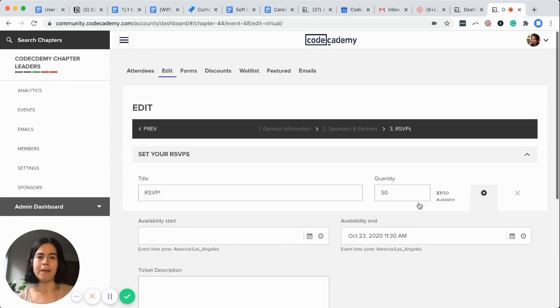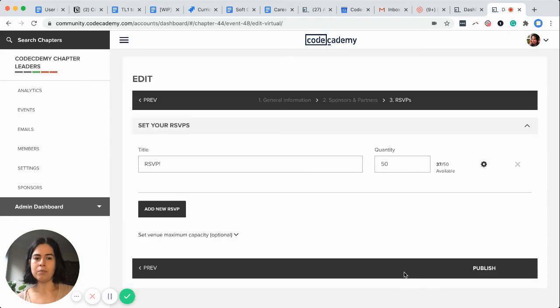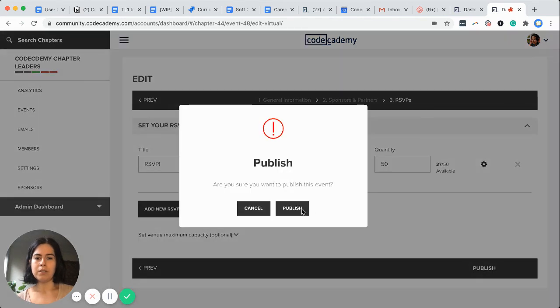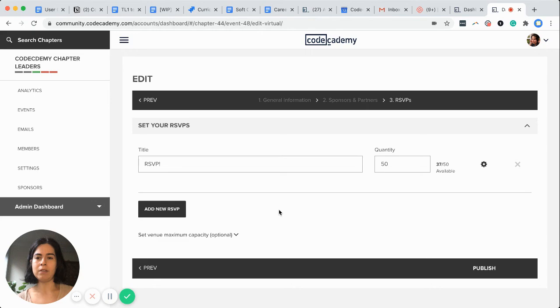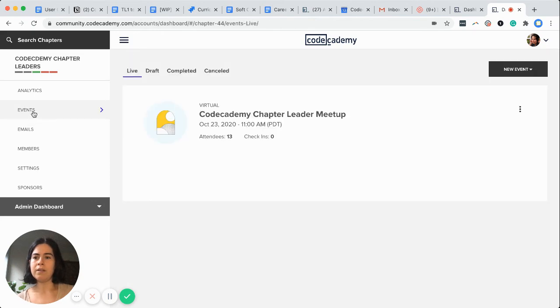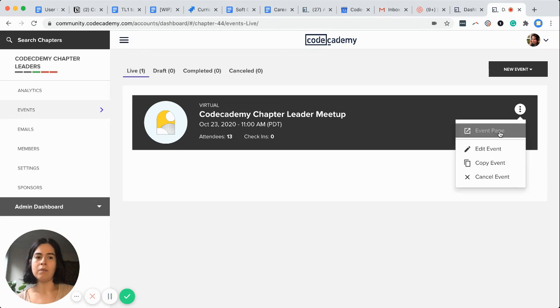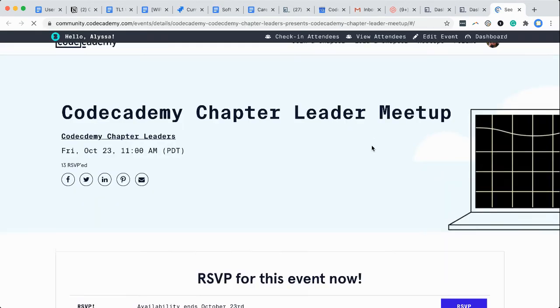Now, just to make sure that we're actually all good here, I'm going to close this and go to publish. Super important to make sure that we've saved all changes there and events back here. We are going to preview our event page.